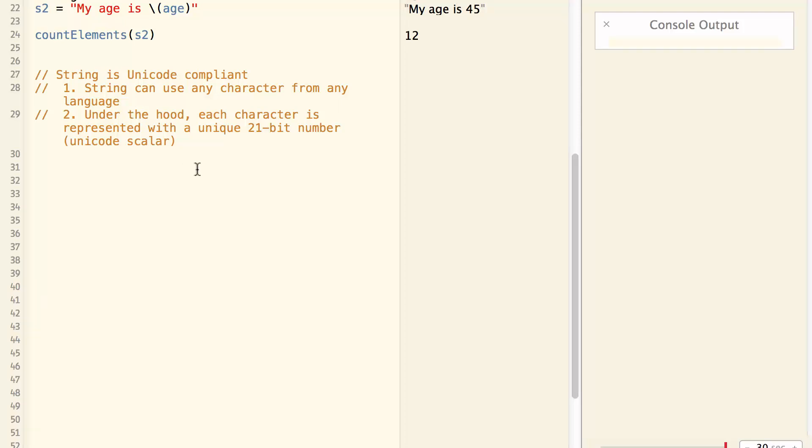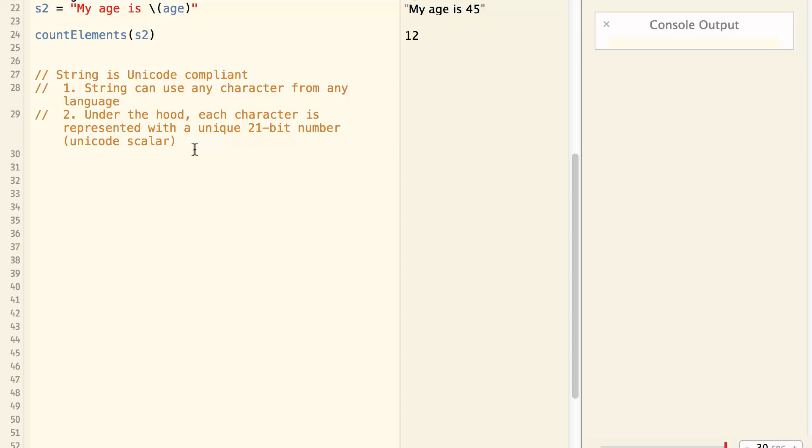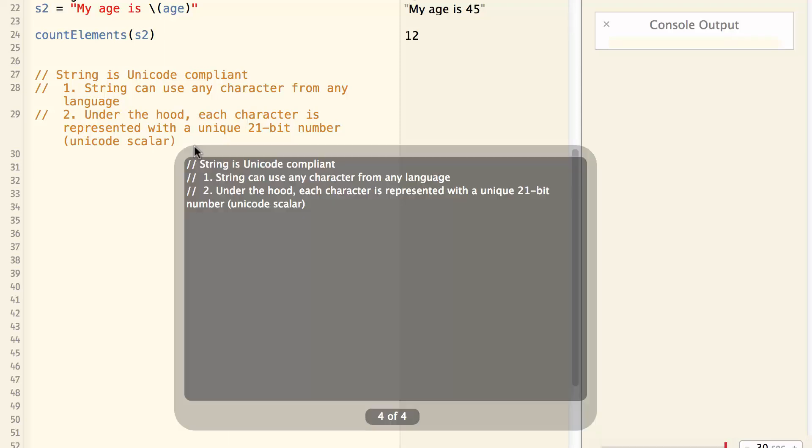And secondly, under the hood, each character is represented with a unique 21-bit number, which is called Unicode Scalar. Let's look at some examples.